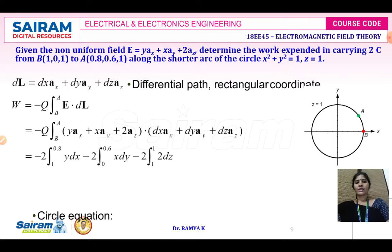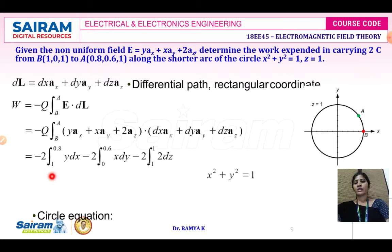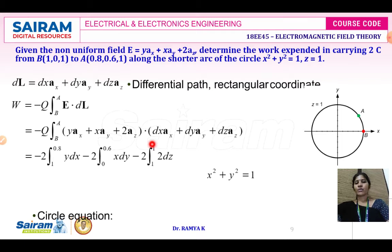When you do so, you will get this particular equation. The value of Q is 2 coulombs. Substituting, with respect to DX the limit is 1 to 0.8, with respect to DY the limit is 0 to 0.6, and for DZ it is 1 to 1, since the charge is moving from point B to point A.